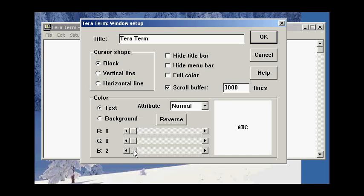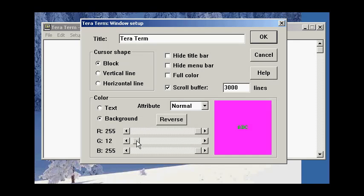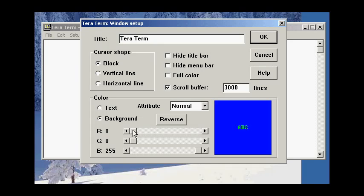So, for example, I might want to make my text green, and the background color I might want to make blue. So we can try that. When you're done making changes on this section here, click OK.